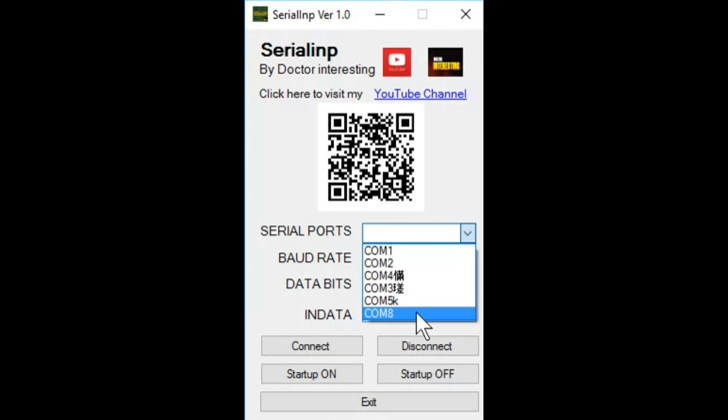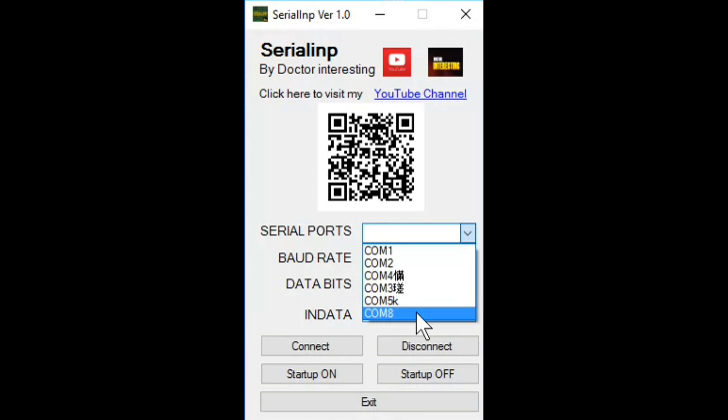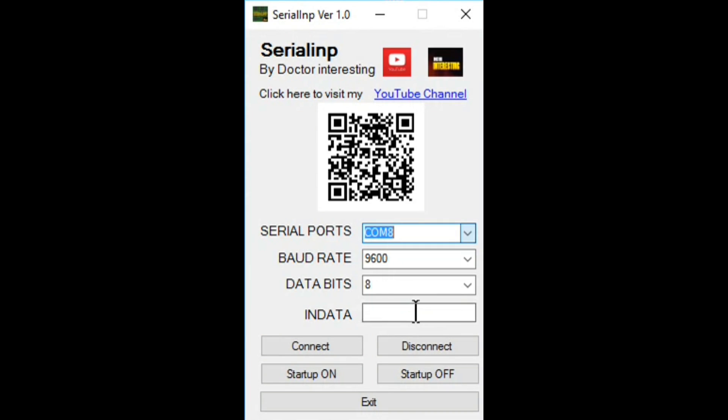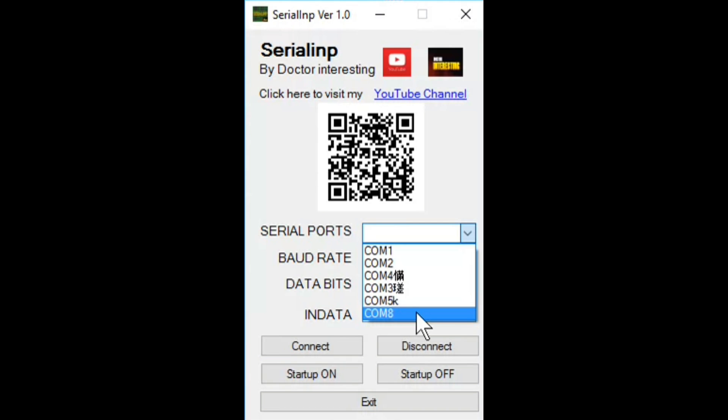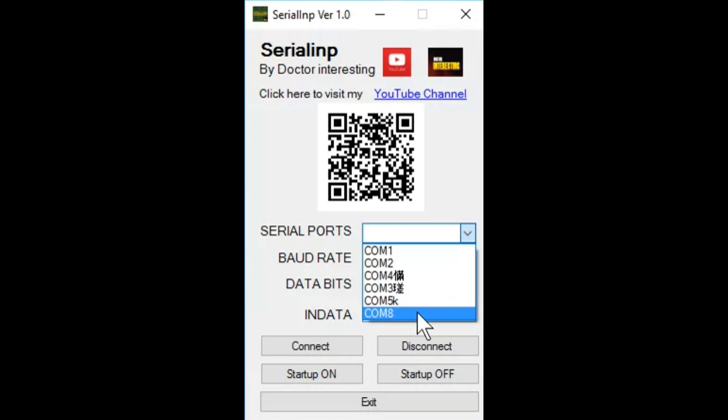It receives serial data from Arduino or any microcontroller and converts them as an input device for your computer. So with this you can use your microcontroller as your computer keyboard, mouse, media controller, opening any X file and shutting the PC down from your Arduino. Pretty interesting huh?